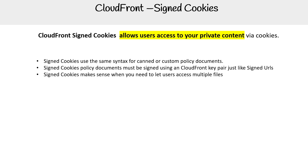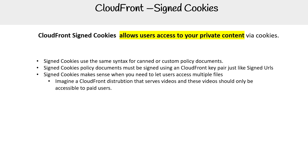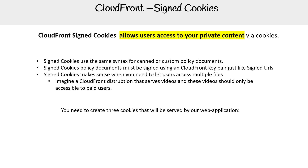Signed cookies make sense when you need to let users access multiple files. Imagine a CloudFront distribution that serves videos, and these videos should only be accessible to paid users. In fact, we used to use this on the example platform because we used to serve our videos via CloudFront, but we found it was very expensive and not easy to utilize, so we stopped doing it. But that's what you use signed cookies for.